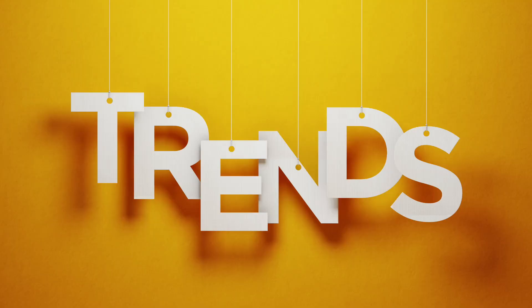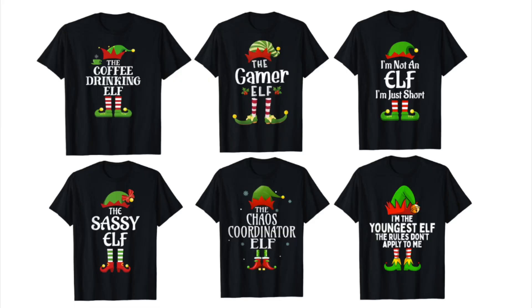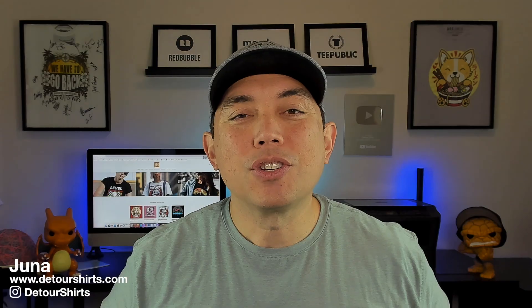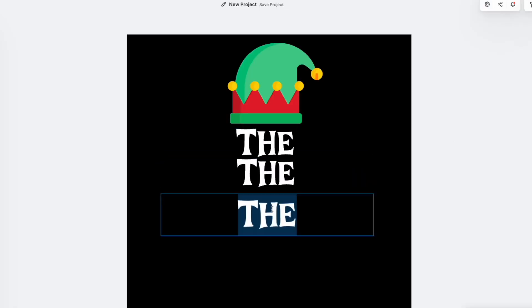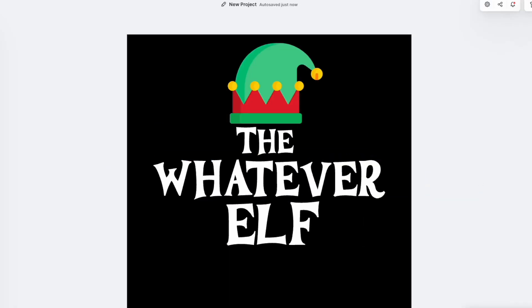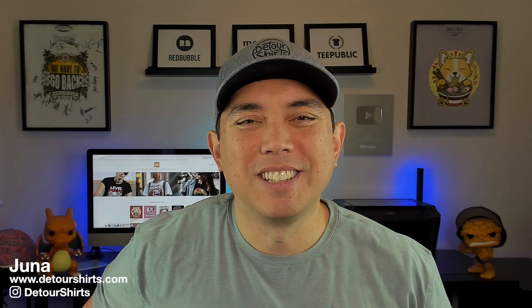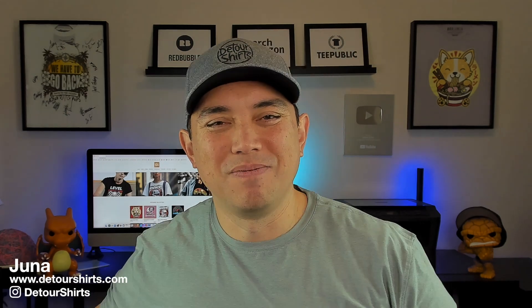So there's this elf trend that happens every year around Christmas. You may have seen some of these, they look like this. I'm going to show you how to do it, but I'm going to put a twist on it, and I'm going to use Kittle and show you how I do it step by step. Let's go!